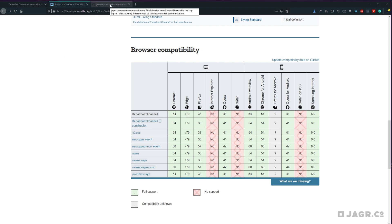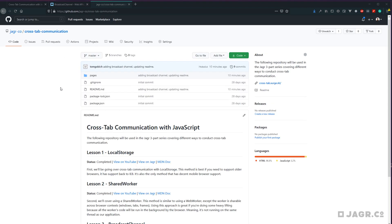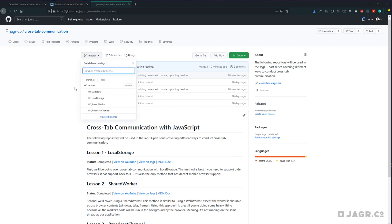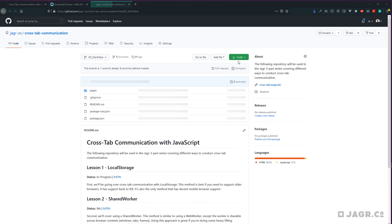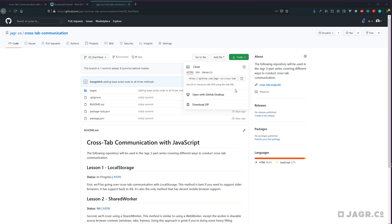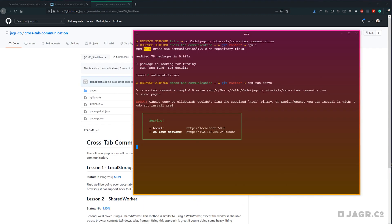Just like the previous two lessons on local storage and shared workers, I have a repository up on GitHub that we will be working from. There is a branch called 00start here — go ahead and hop over to that branch, clone it down. Once you have that cloned down, hop into your terminal and install the single dependency called serve, then run npm run serve to get our local server up and running.